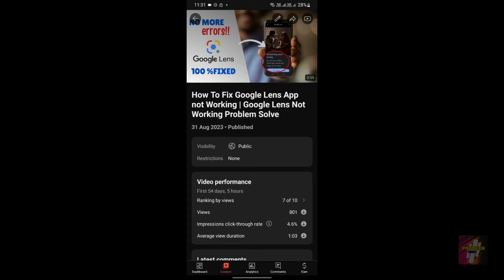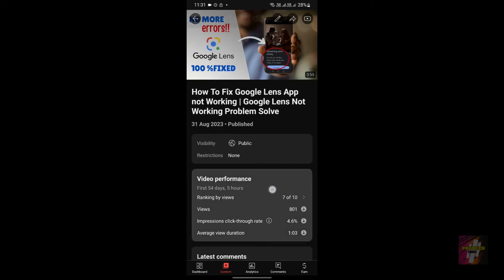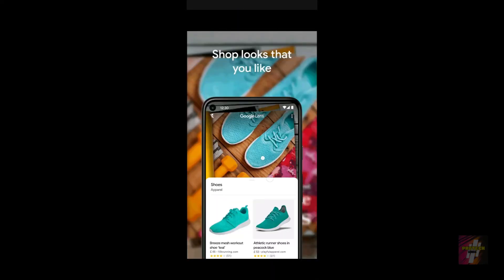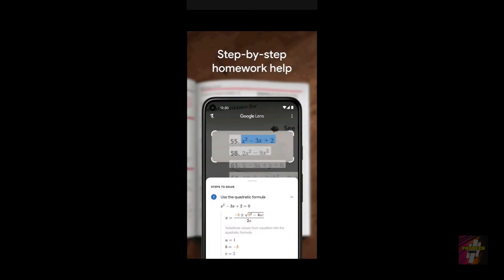Still, many of you in the comment section said you were unable to solve the problem — you were unable to access the homework filter. No matter how many times you repeated the steps, you were unable to solve the problem. So in this video I'll mainly focus on solving access to individual features of Google Lens.